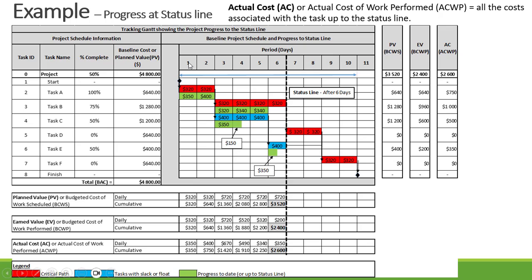Looking at cumulative actual cost: day 1 = $350, day 2 = $400, day 3 = $670, day 4 = $490, day 5 = $340, day 6 = $350 — cumulatively adding up to $2,600.